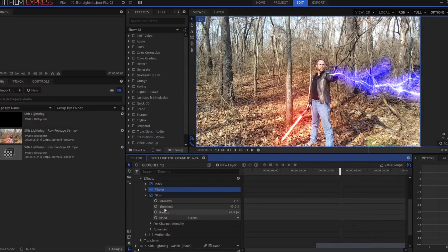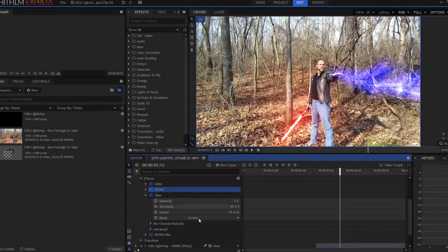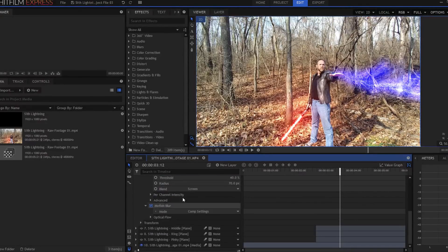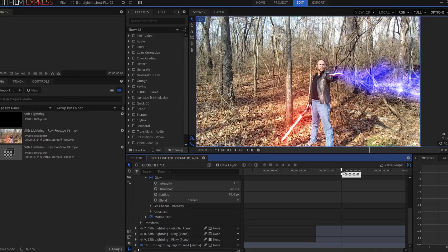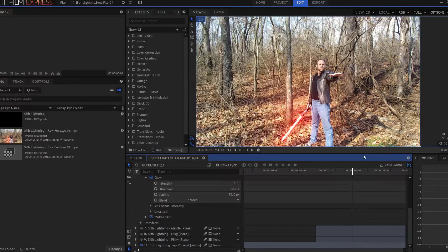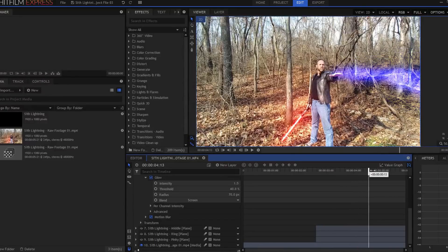Then last but not least, I added a motion blur effect. Now, I didn't actually change any of the settings of the motion blur, but you can do that as well. So that way it is kind of blurring as it's moving, and it makes it look more ferocious, more powerful.